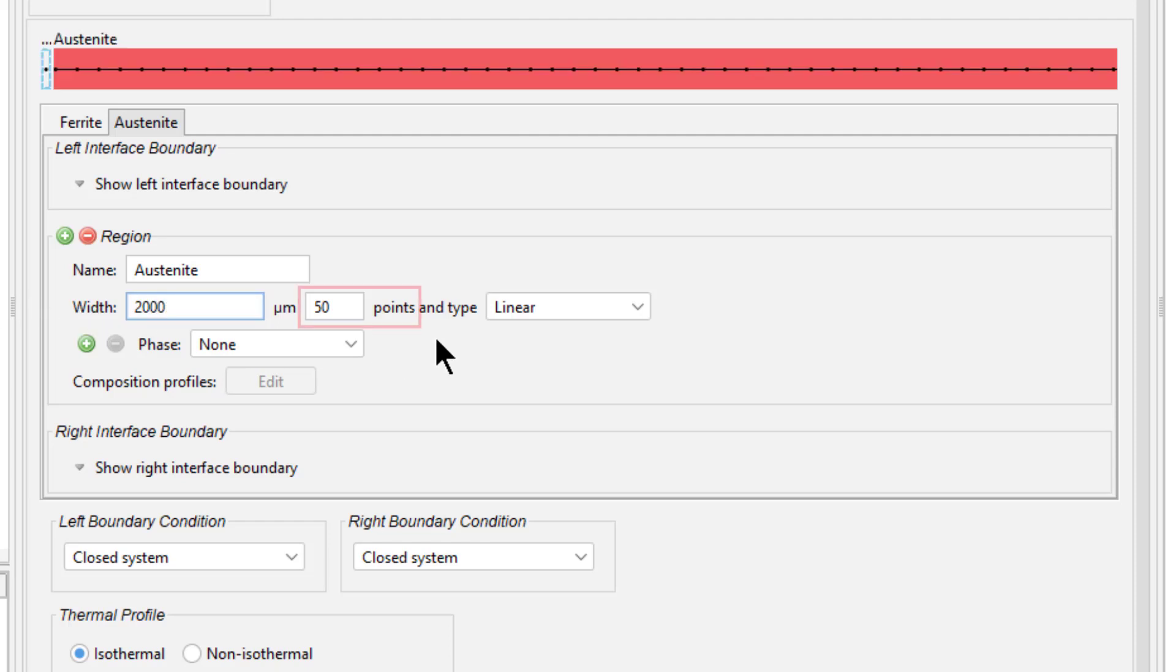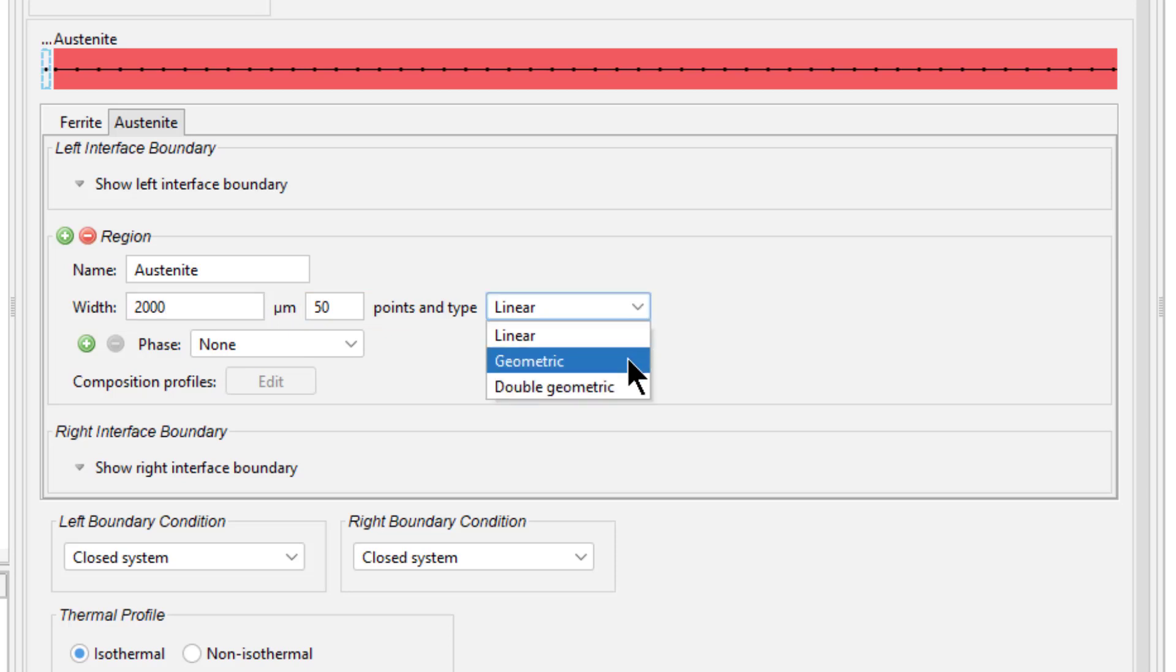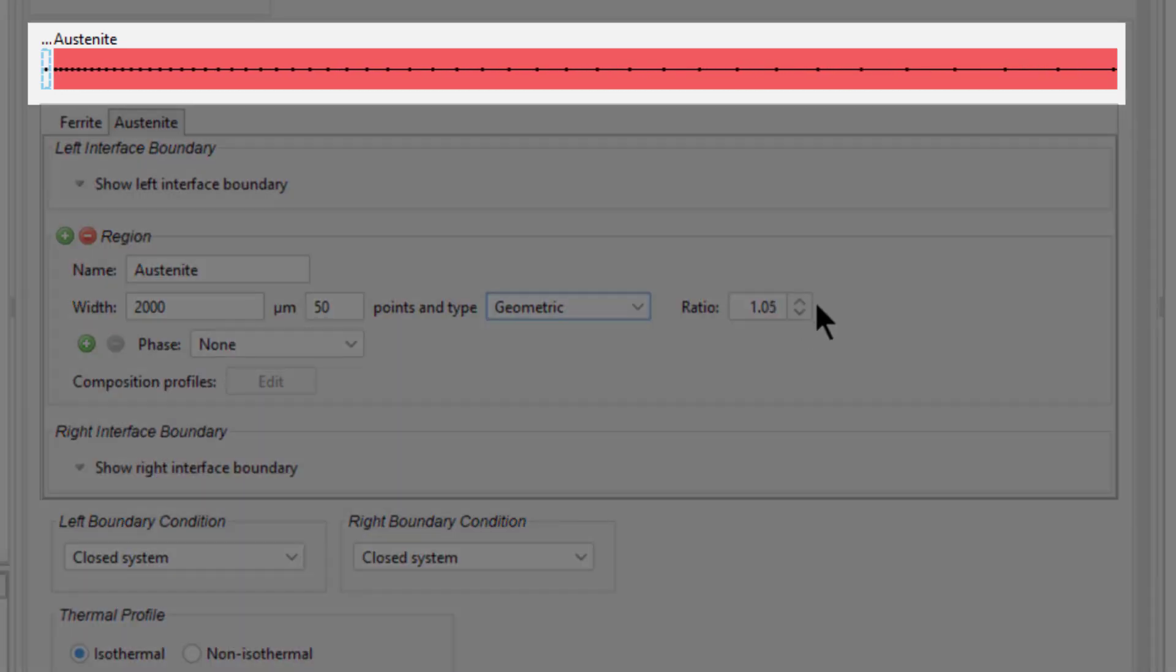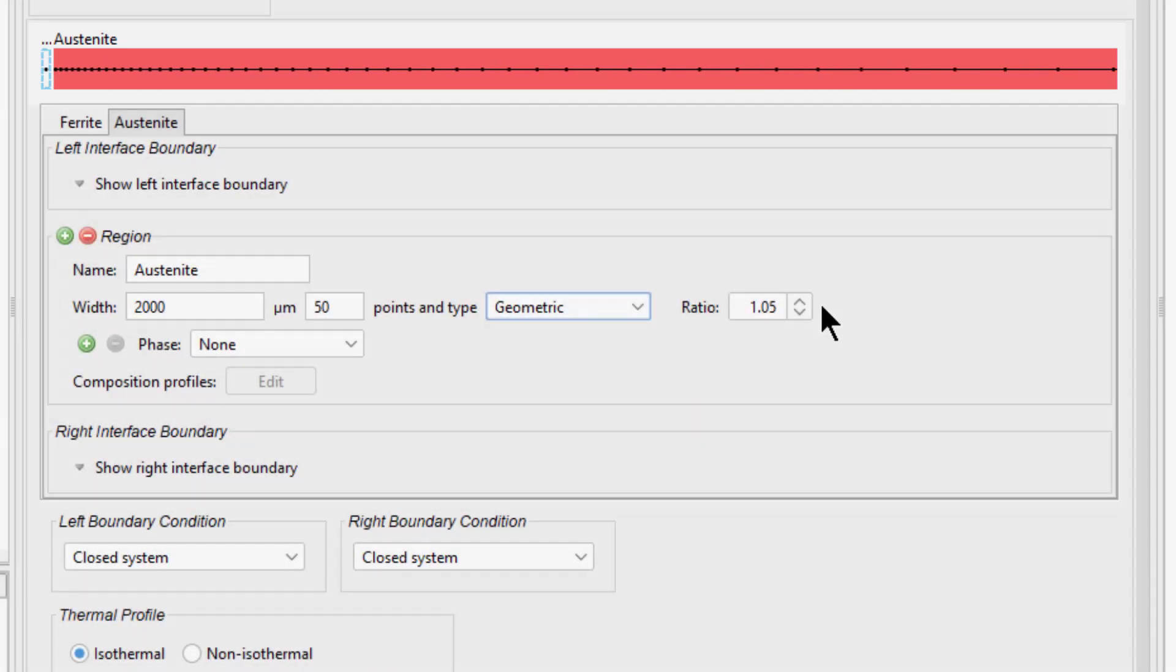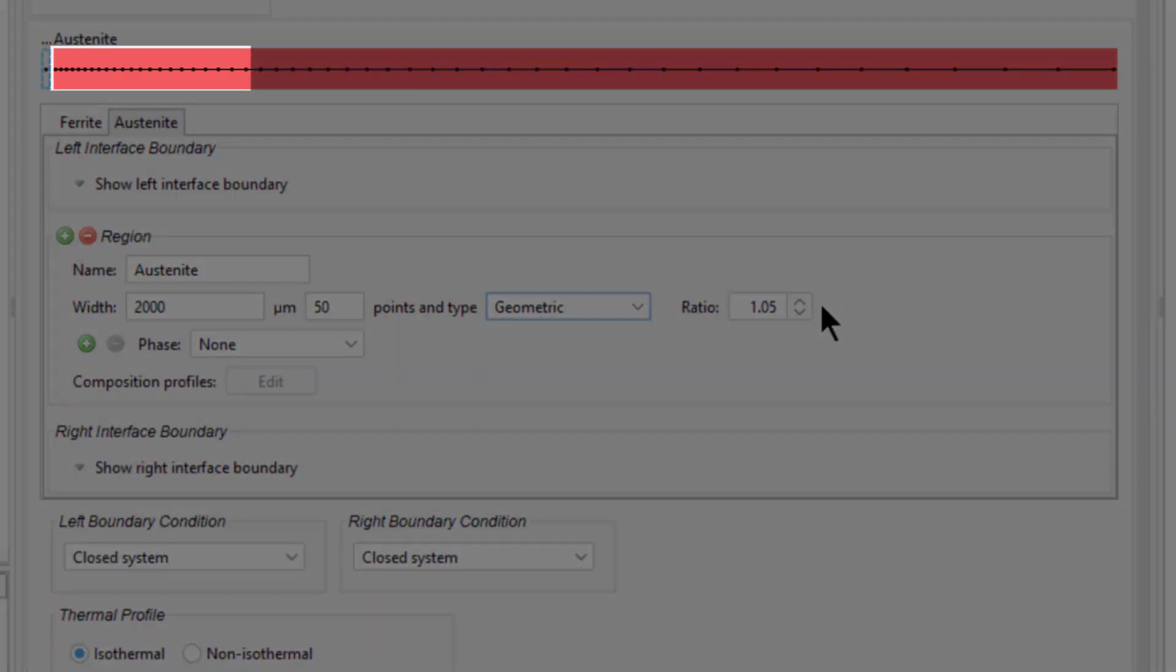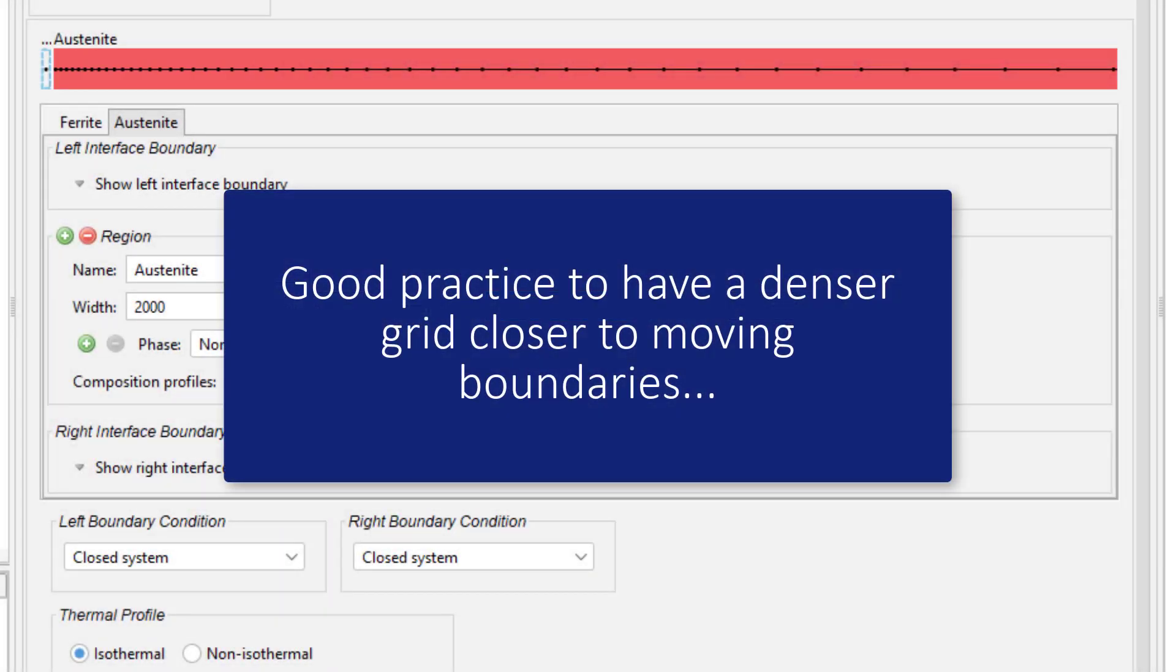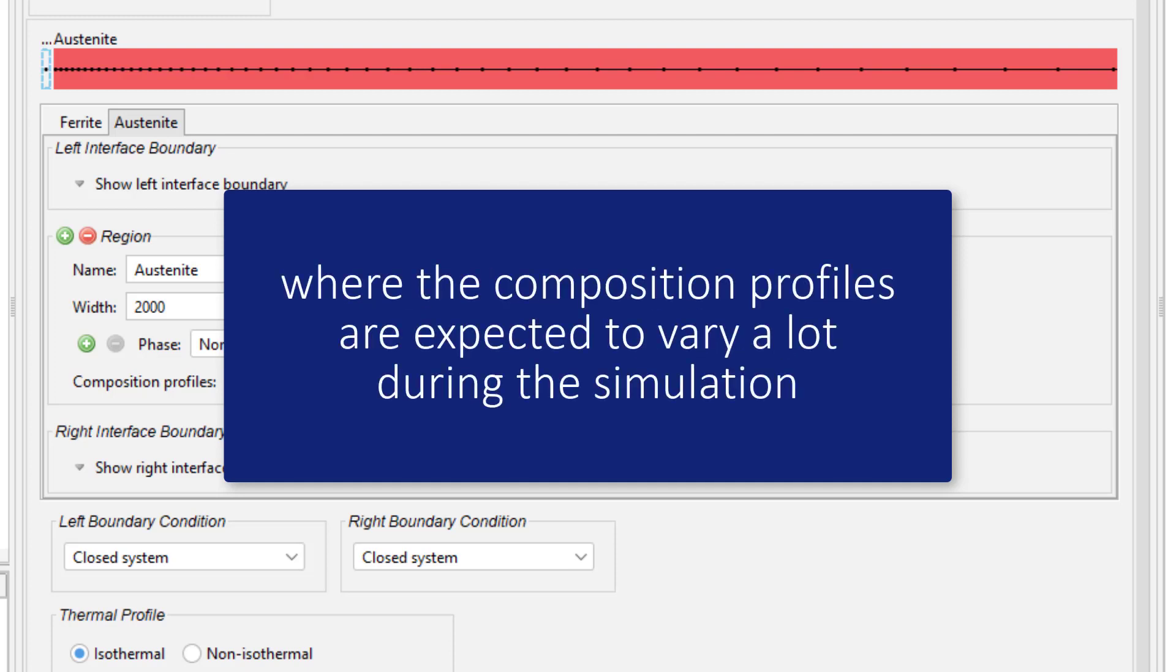We will leave the number of points as 50, but we will change the type to Geometric and change the ratio to 1.05. Notice that the points on the domain change. The spacing increases by 5%, or a factor of 1.05, from the left side for each grid point. They are more closely spaced on the left side because it is usually good practice to have a denser grid closer to moving boundaries, where the composition profiles are expected to vary a lot.